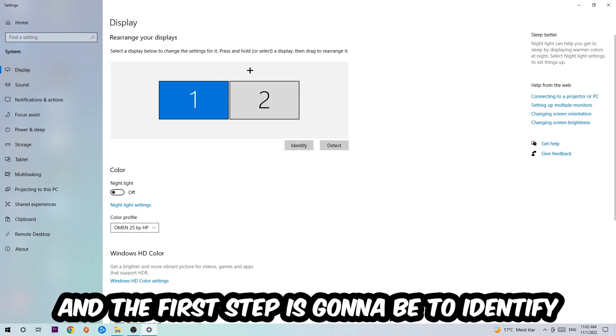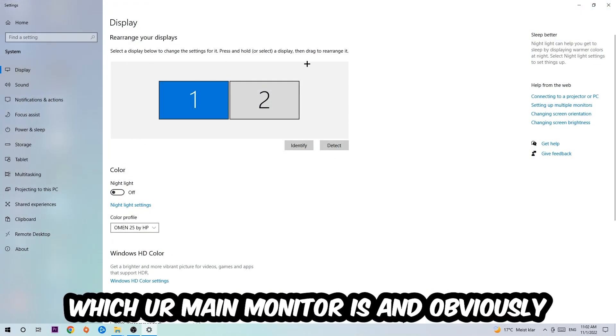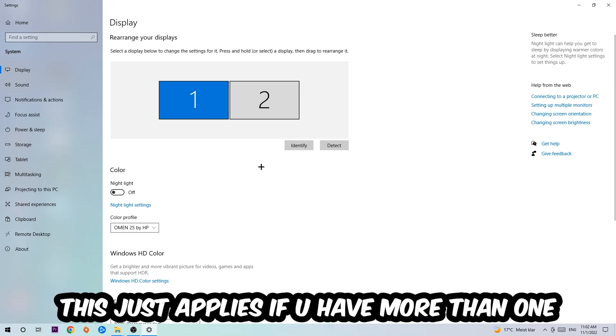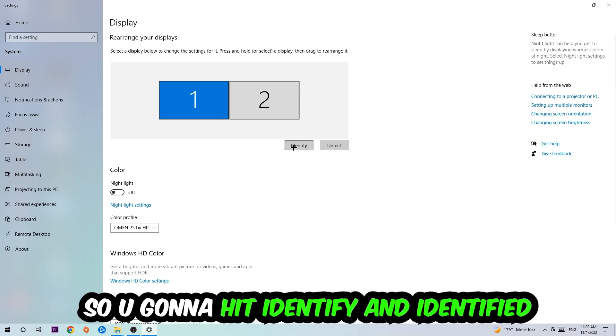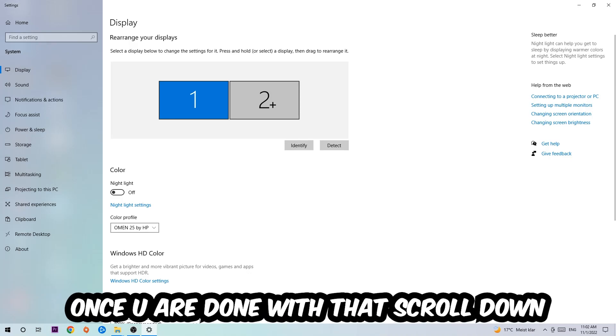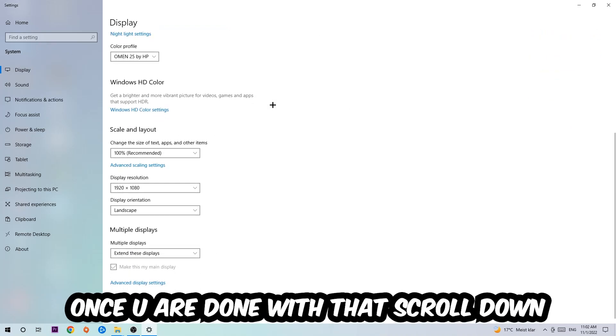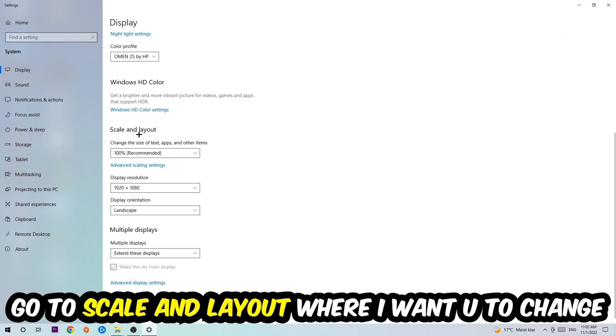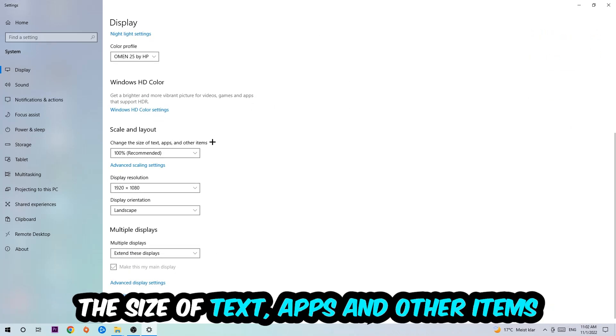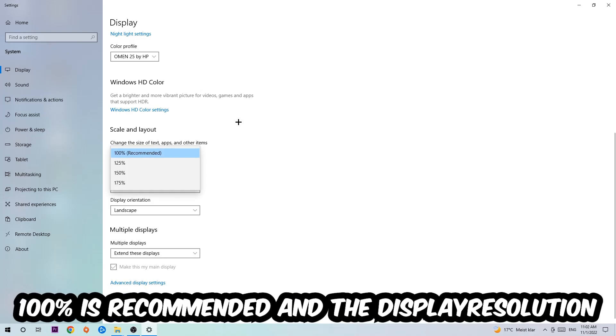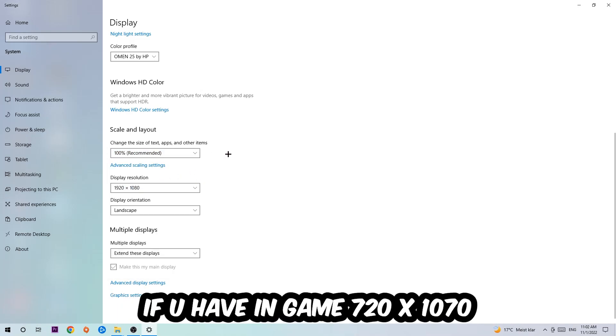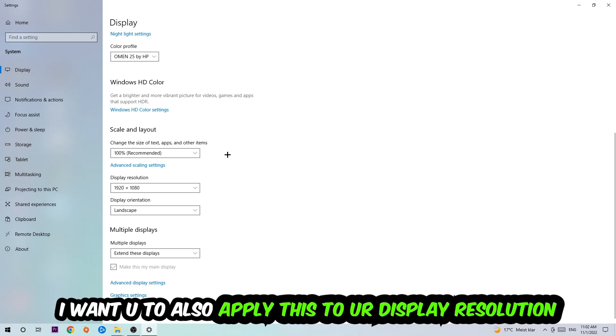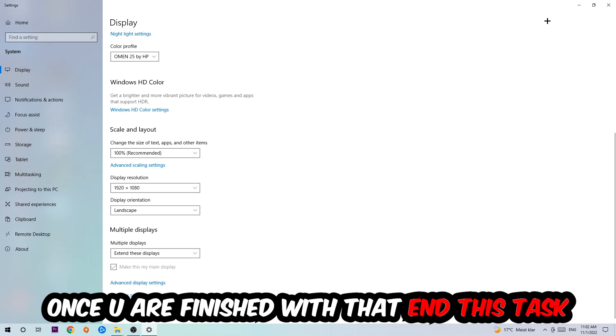Once you're done with that, scroll down and go to Scale and Layout where I want you to change the size of text, apps, and other items to 100% as recommended. The display resolution should be the same as in-game. So for example, if you're having in-game 720 by 1070, I also want you to apply this to your display resolution.